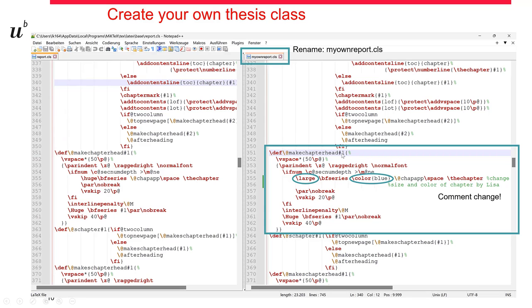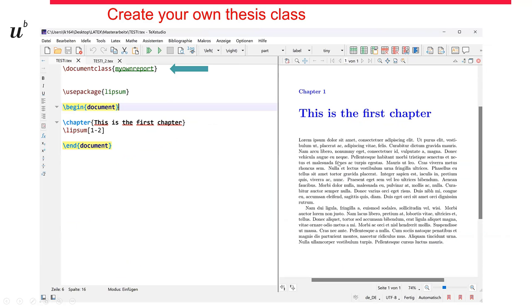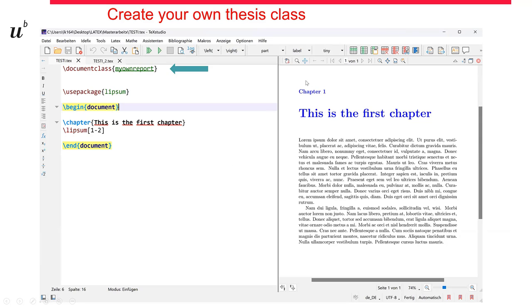And now I can start making these changes. I change the size here from huge to large. I change the color here. And what's also important, I comment the changes I made in my new class file. And now I can use this class file here as a new document class. I add here my own report, the class file I created. And without using any further packages or anything which is really neat and gives a nice clean look on your TeX document, I run the TeX document and I have the same effect. I have created this blue chapter heading and changed here the size a little bit. So this is how you would proceed with creating your own class file.